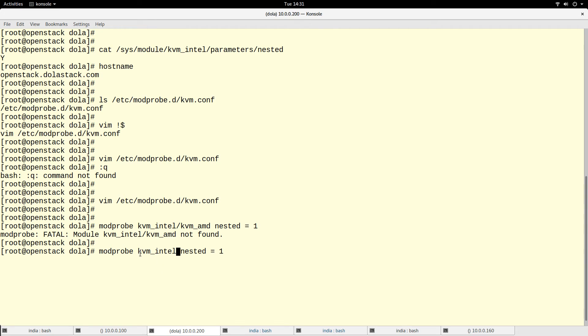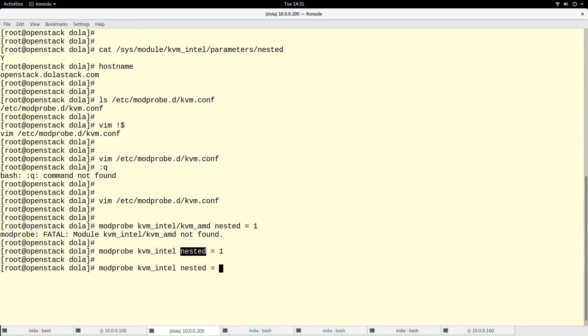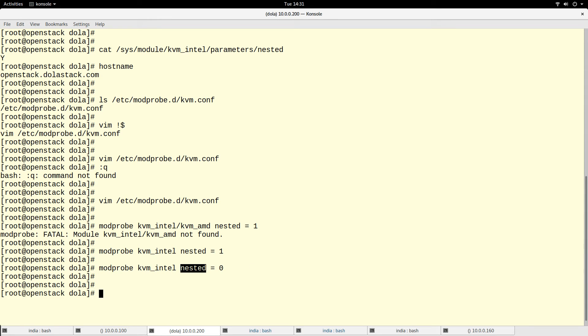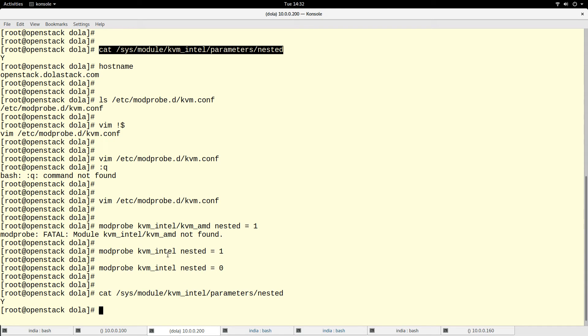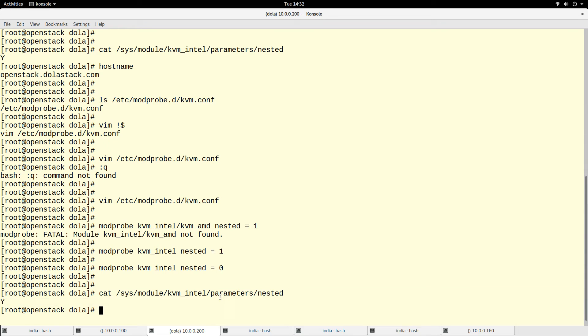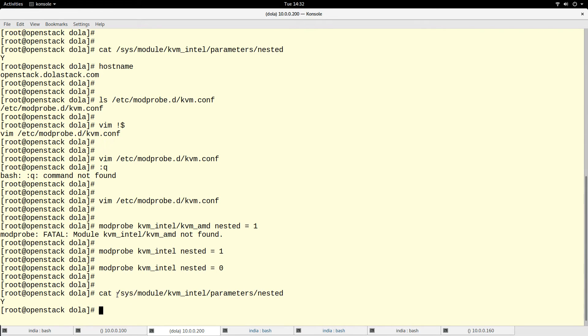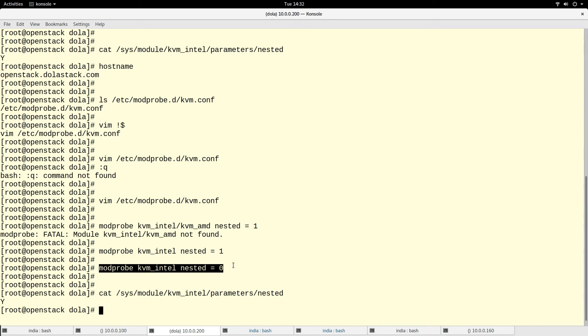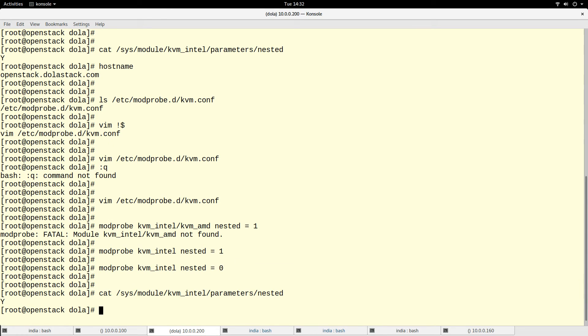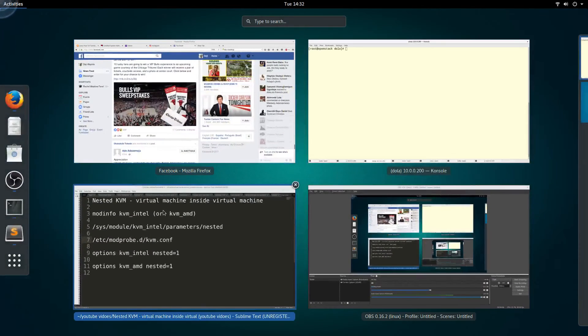Modprobe kvm_intel, then set this parameter. If I want to disable it temporarily, I can run modprobe kvm_intel nested=0. So if I look at this file again now that I disabled it... okay, still on yes because this only changes on reboot. This would take effect right now, but if I don't have it set permanently, I will lose that value.